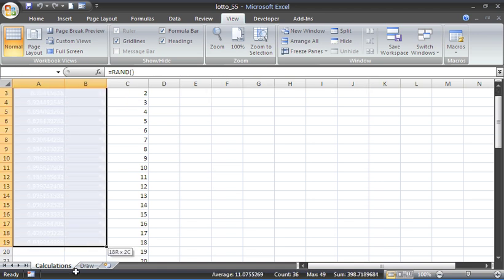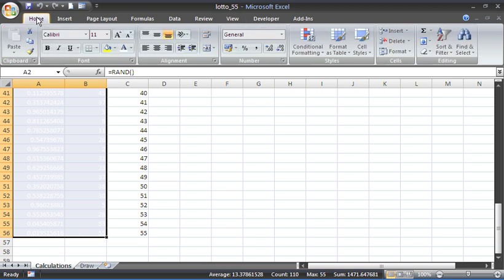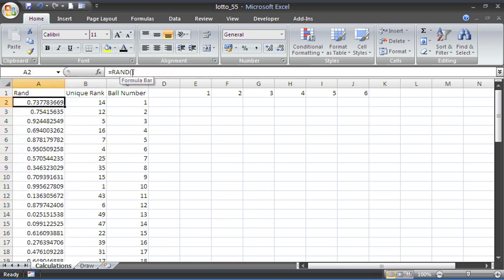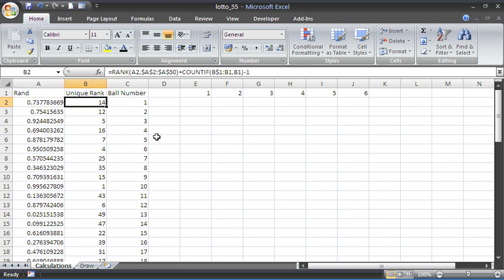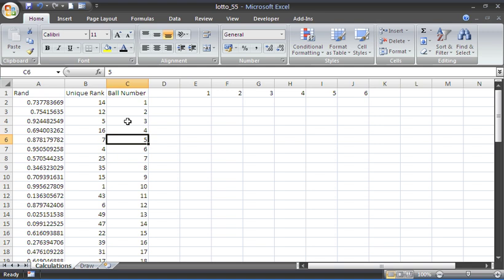To produce these random balls, there are two columns of functions. The font is in white so they're not visible by default. I'll select range A2 to B56 — it's 55 possible numbers — and switch it to a black font so we can see. In column A we have a RAND function which produces a random number between 0 and 1, providing the randomness of this lottery. In column B, a formula produces a unique ranking to ensure that should the same number appear twice in column A, each ball still gets a unique number.